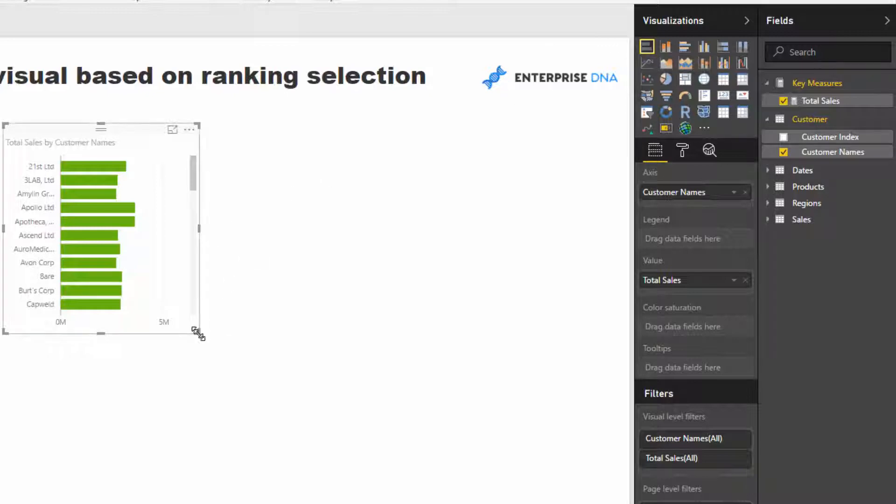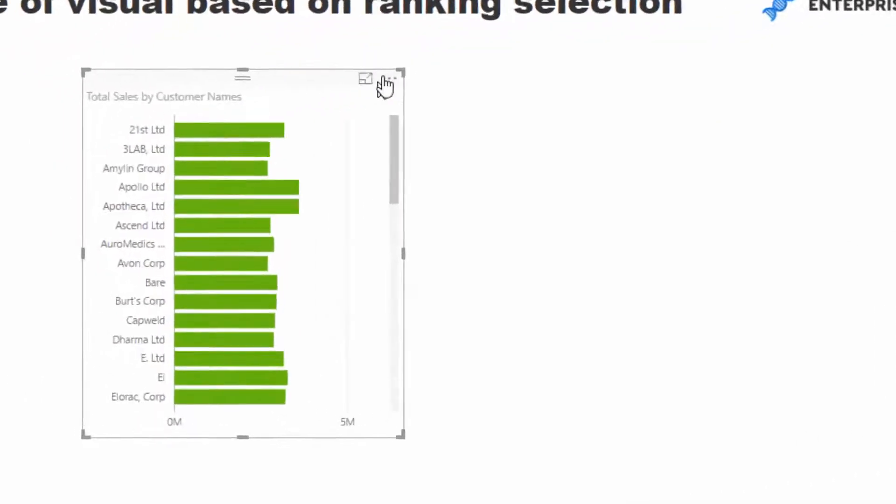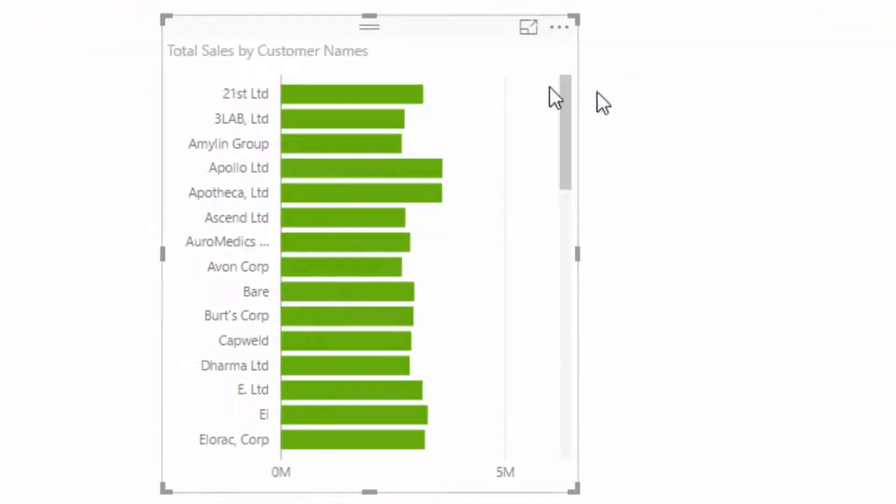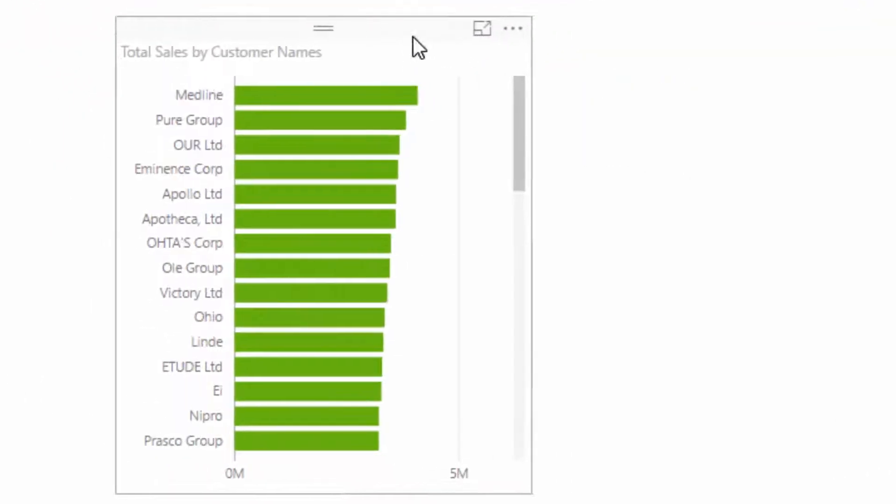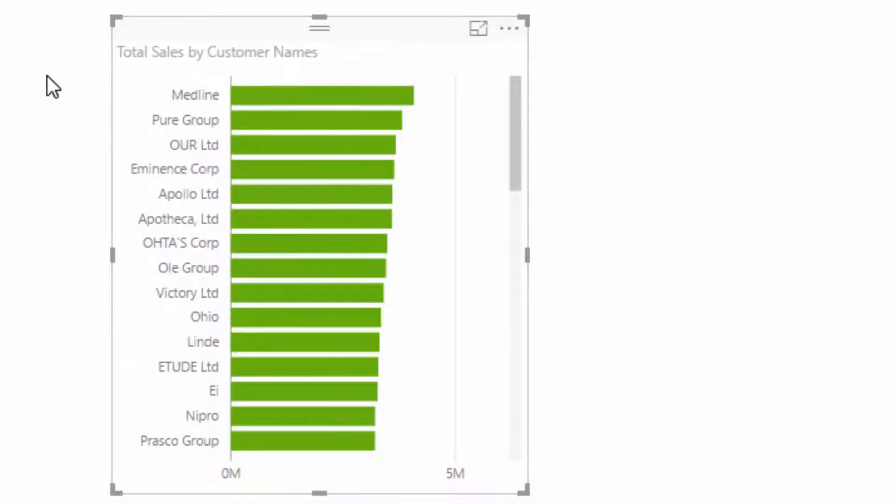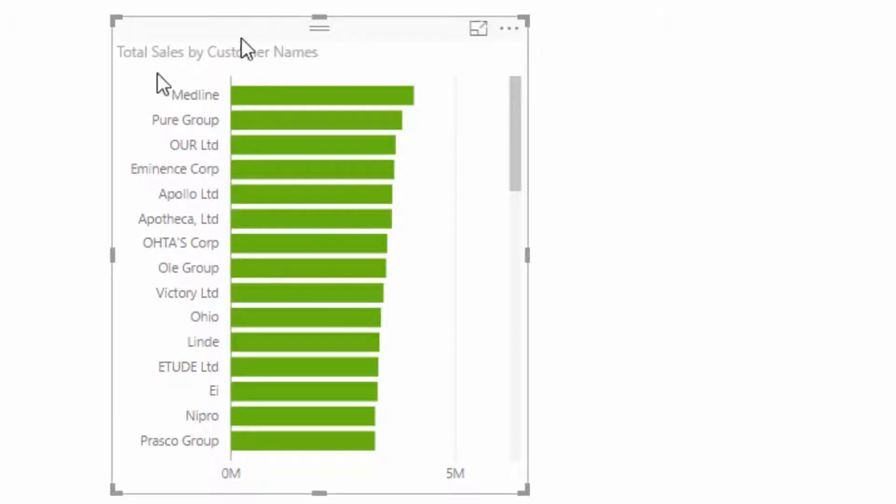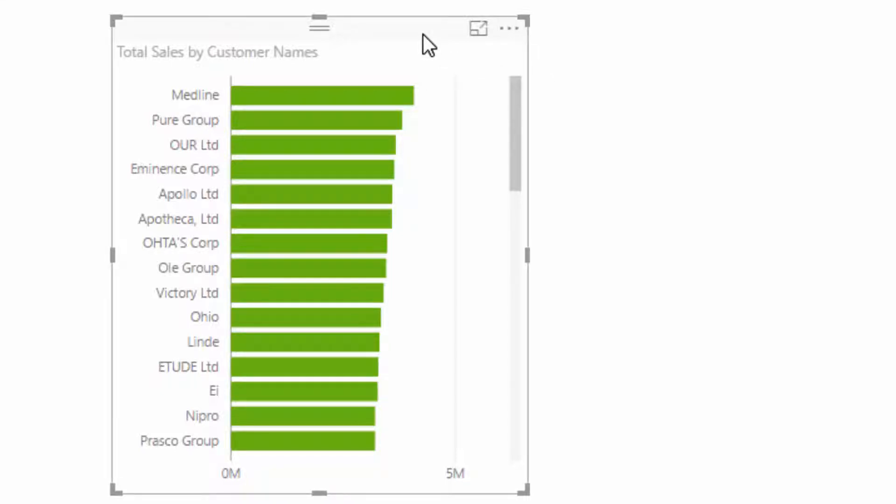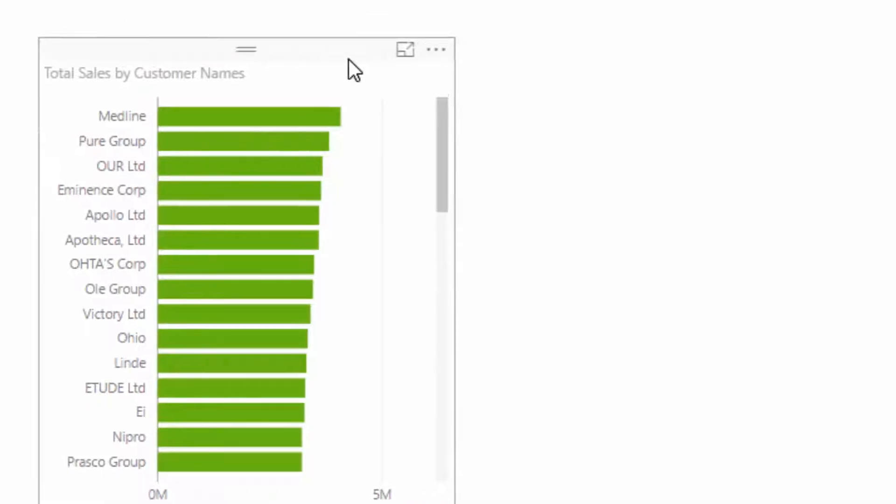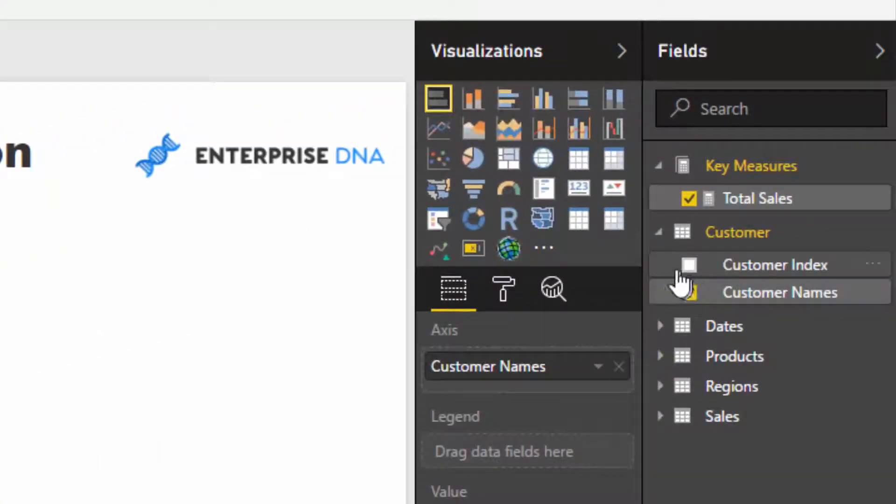What I want to do is actually say through a selection, if I only want to see the top three clients by ranking, this visualization will only show those top three. But then if I want to change to top ten, the visualization will dynamically change. So we're going to run through the techniques you have to utilize to make that happen.